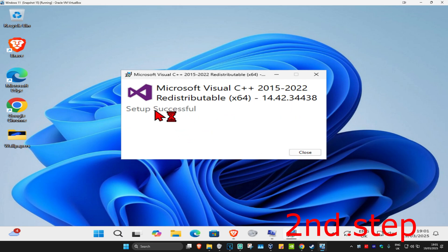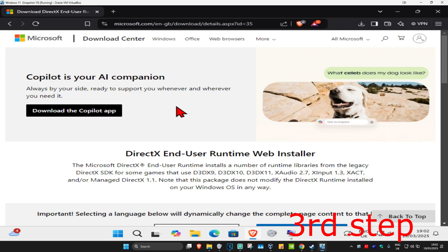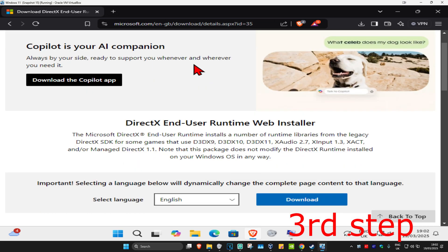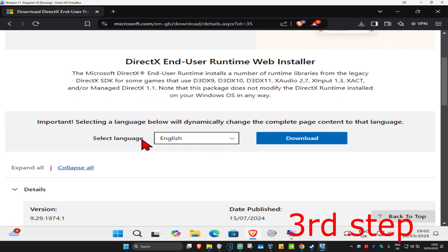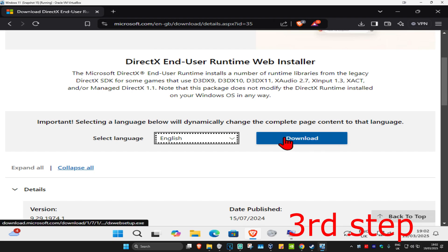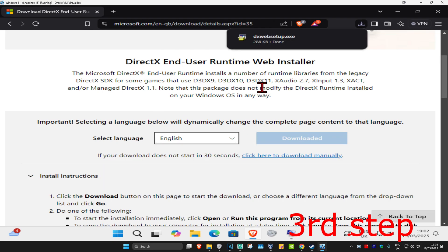If you get another prompt, click 'Yes' and wait for it to load. It should now say 'Setup Successful'. Close out of this. For the next step, head over to the link in the description to download DirectX End-User Runtime Web Installer.